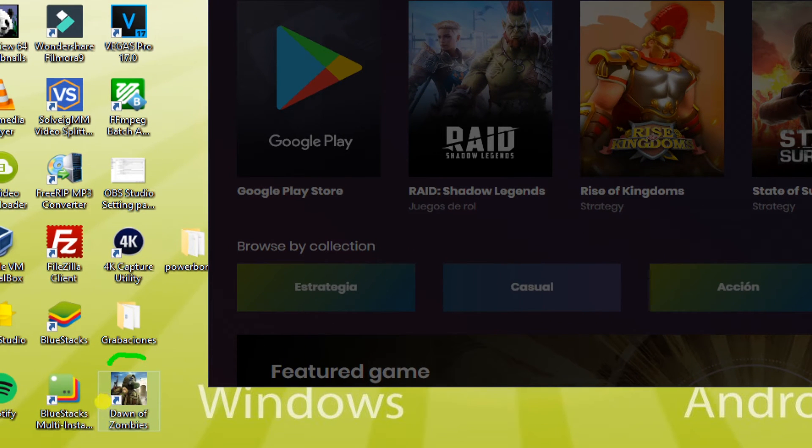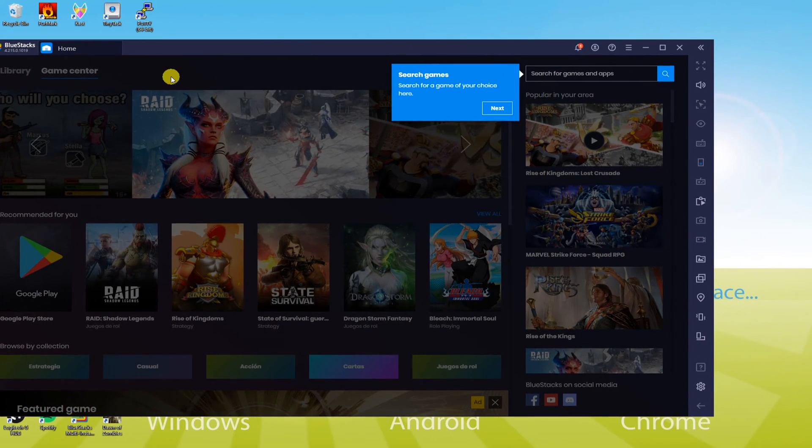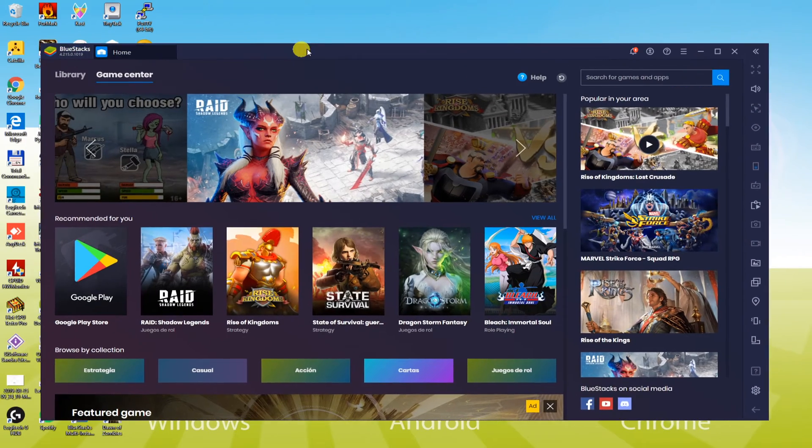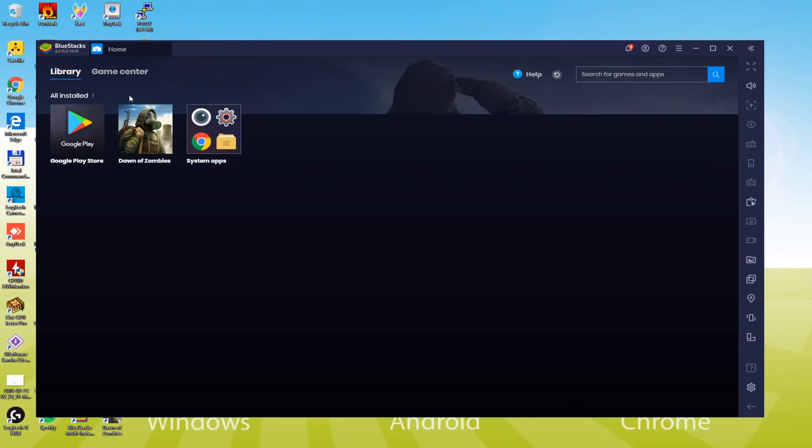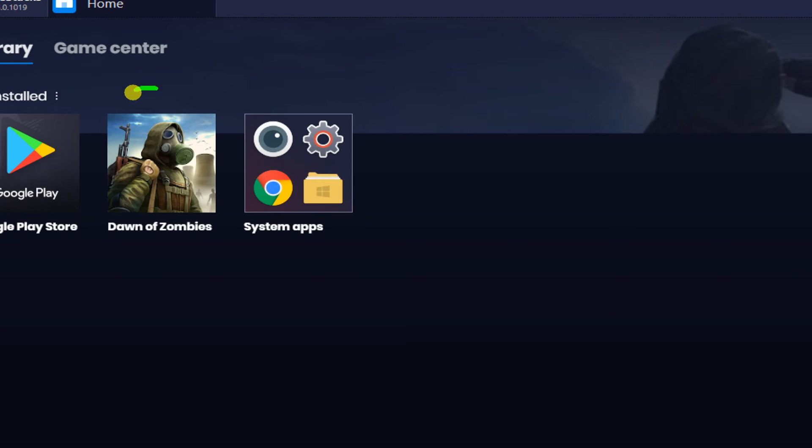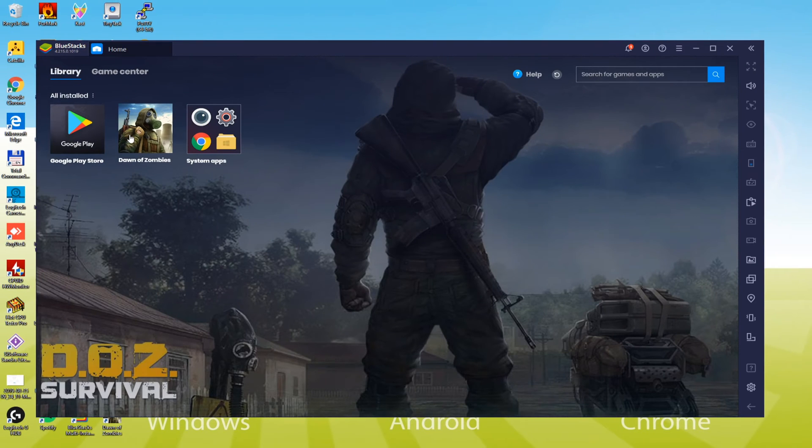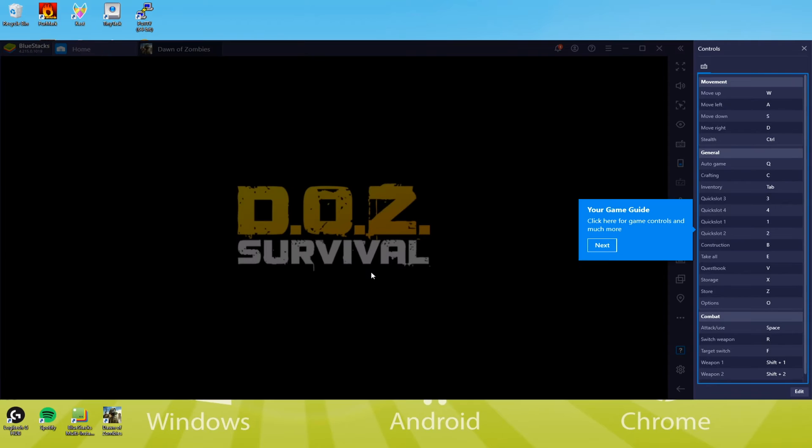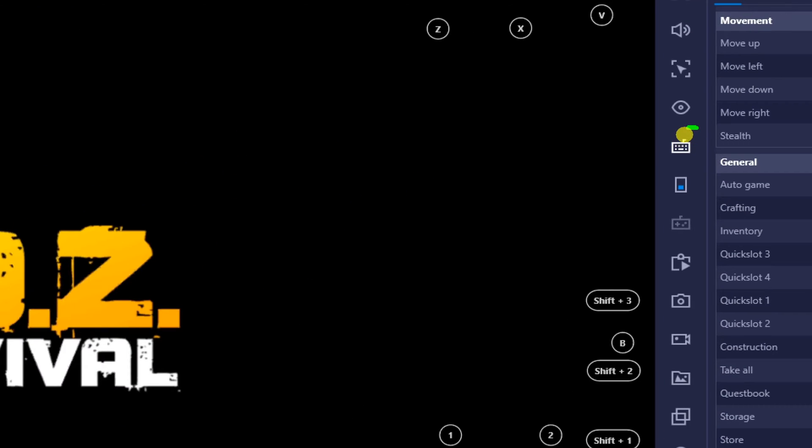Similar to all other applications that you open on your computer, this Dawn of Zombies game will begin right after clicking this icon two times. You can also open the game with the help of BlueStacks. Look, we will start Dawn of Zombies by hitting this icon. You can even customize the settings of the keyboard from right here.